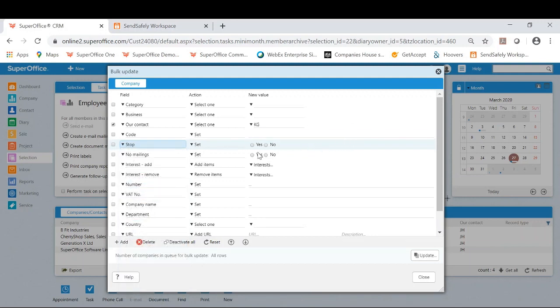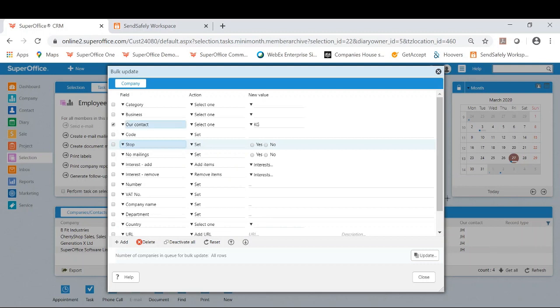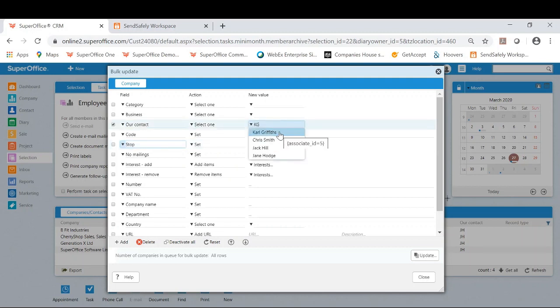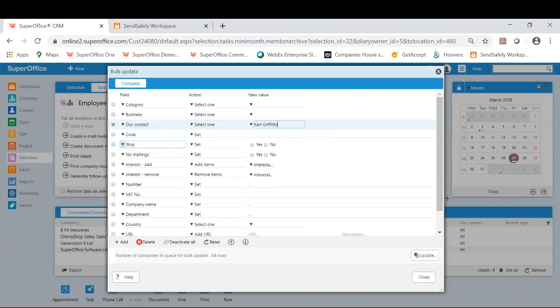For today, I will bulk update the field our contact. As you can see, I have this ticked, meaning this will be the field that we bulk update. The field is our contact, the action is select one, and the new value is myself. So I am telling SuperOffice to update all of Jane's contacts to myself.